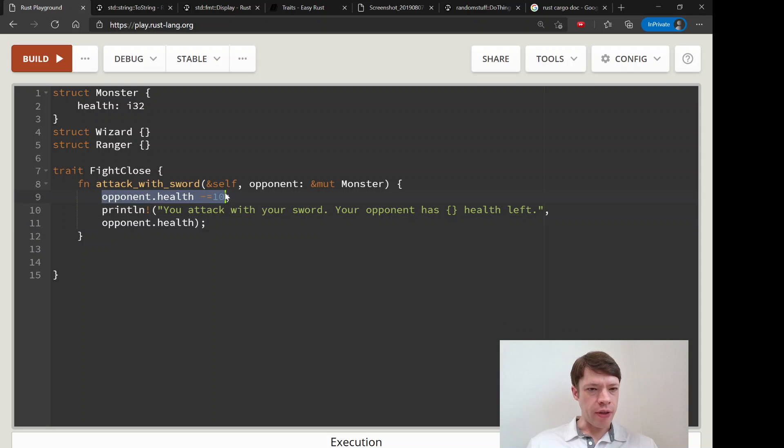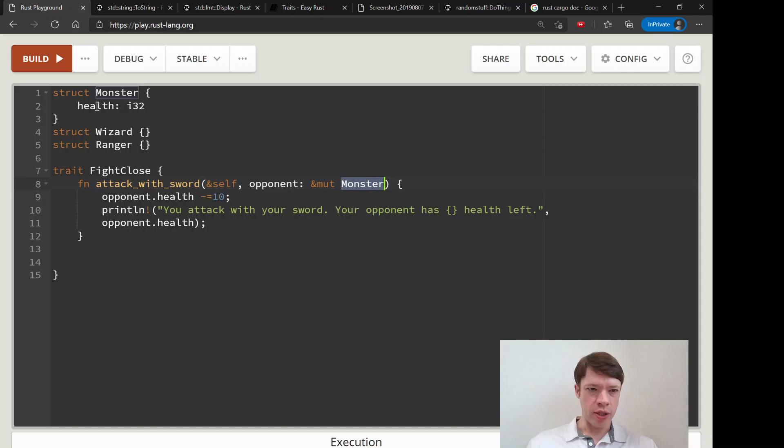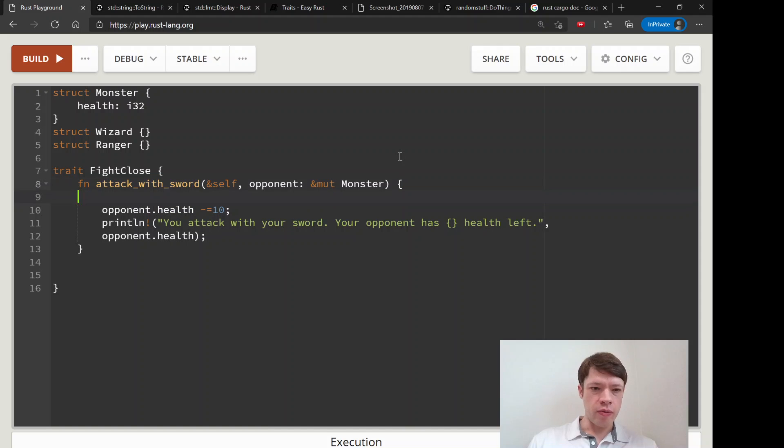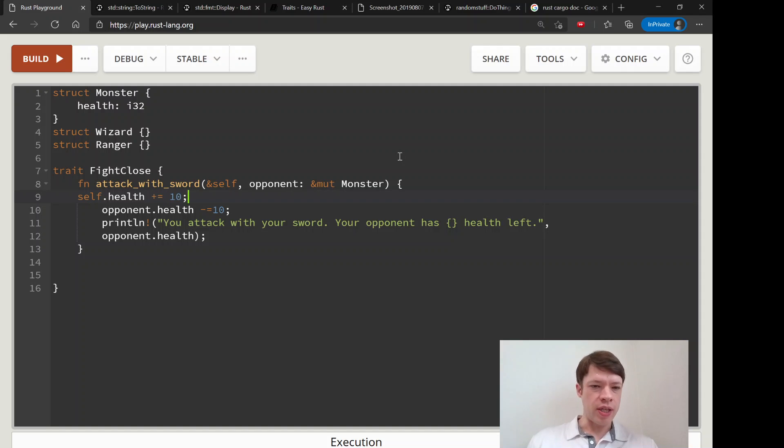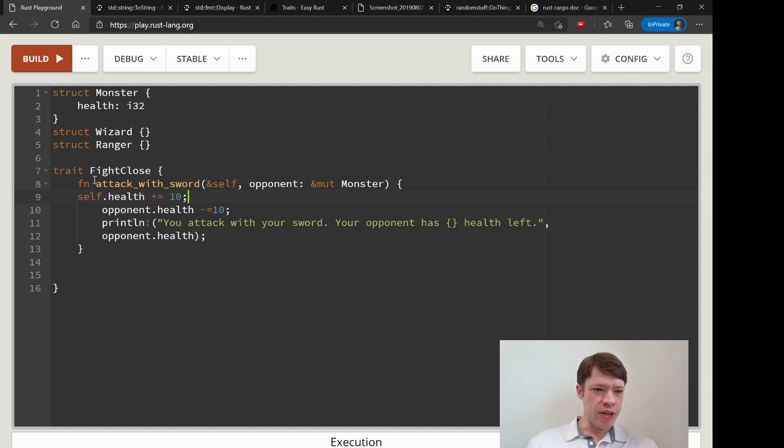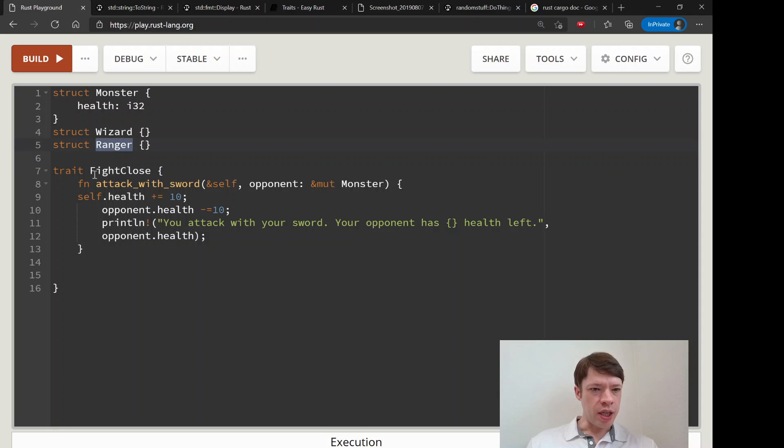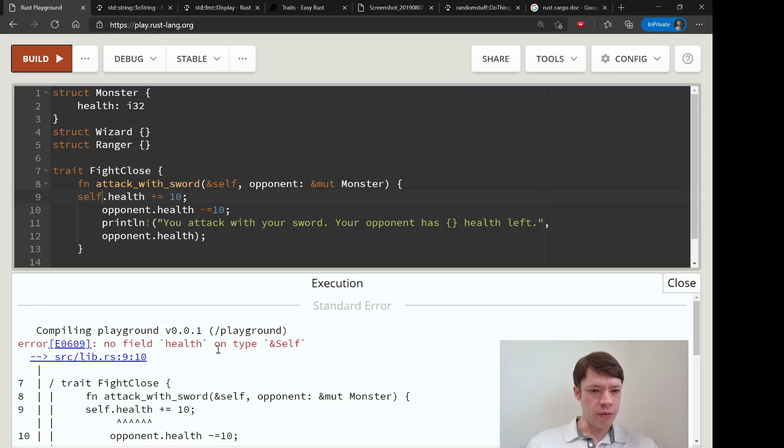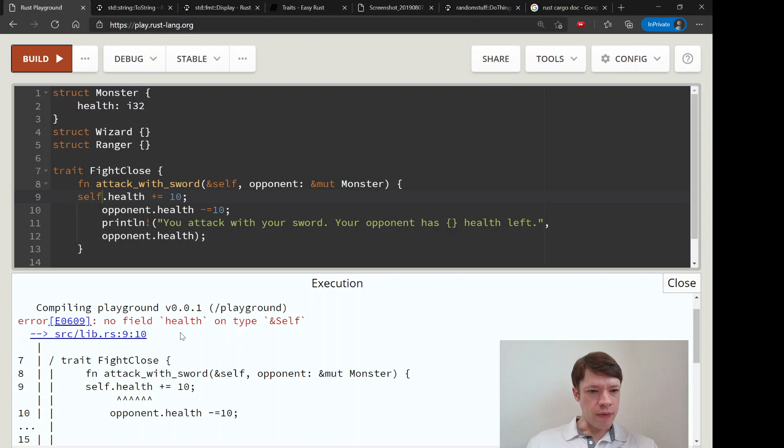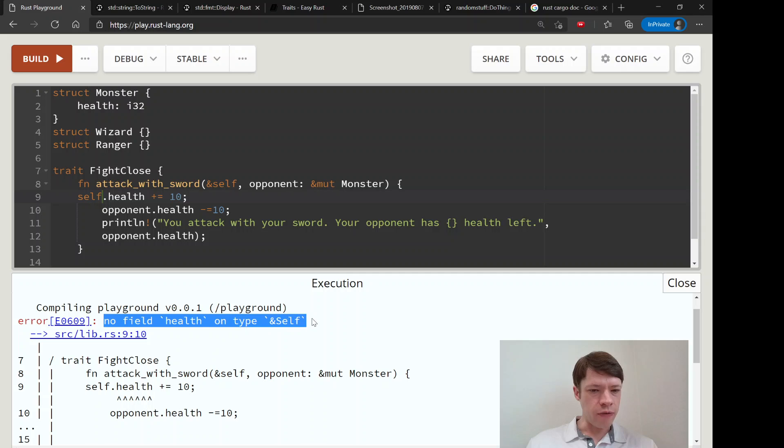The reason why we can do opponent.health is because opponent is a definite Monster and Monster has health. But in a trait you can't just say like self.health plus equals 10. There's no guarantee that a type implementing this FightClose trait is going to have this field called health. So there it is, it gets angry at us - no field health on type self.